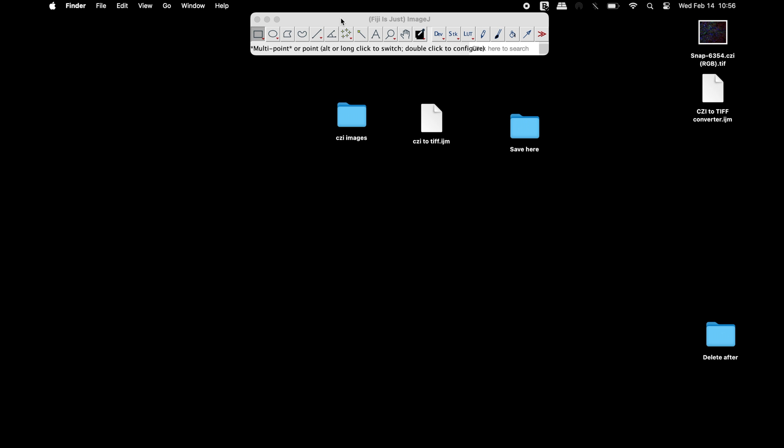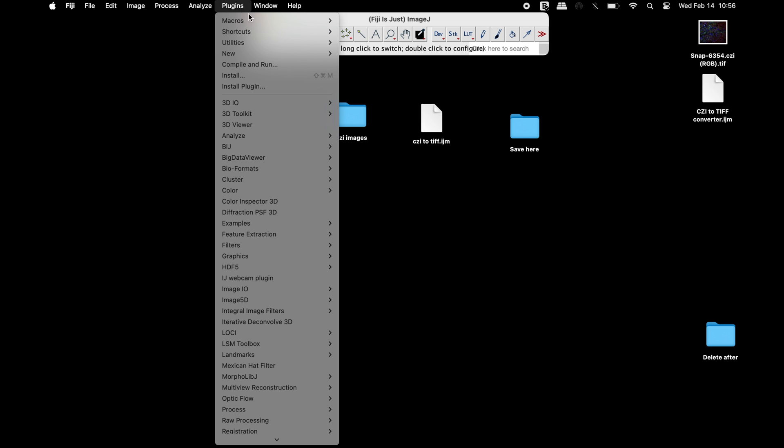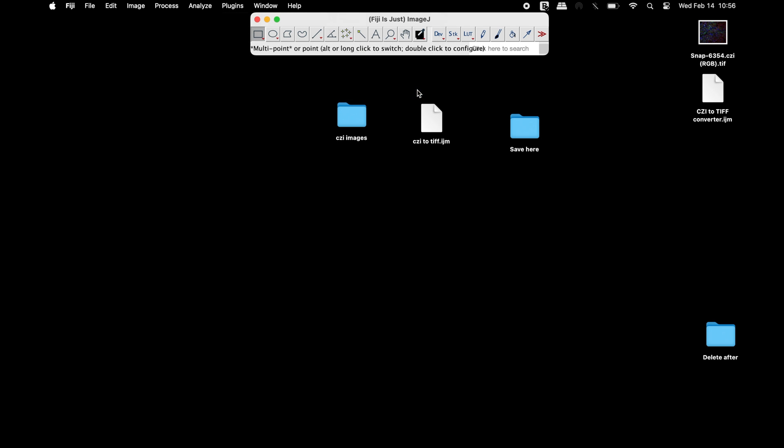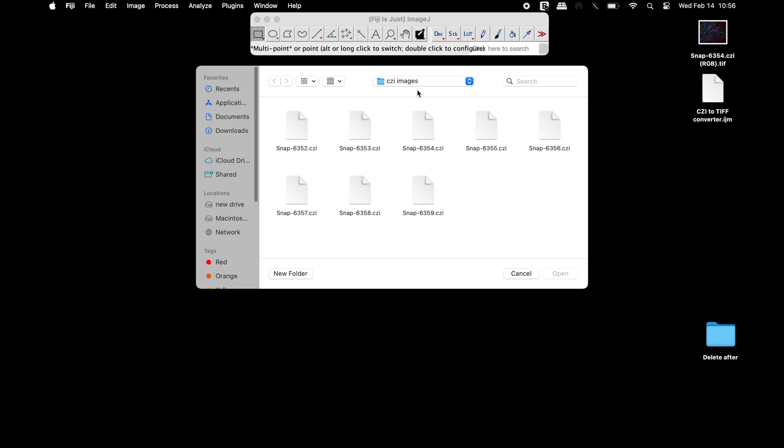Now, click on Plugins, Macros, and select the installed macro. Choose the CGI image to be converted into TIFF file.